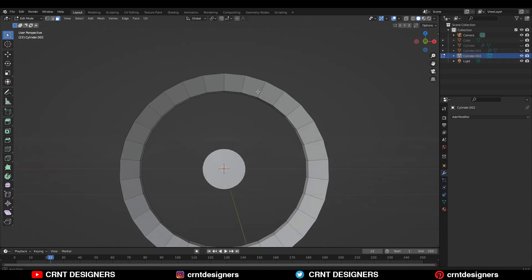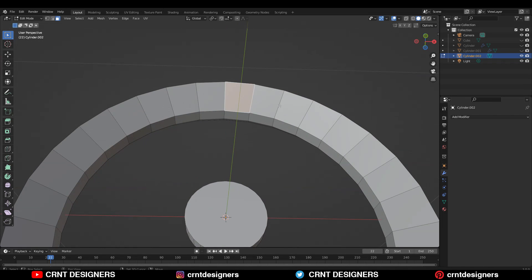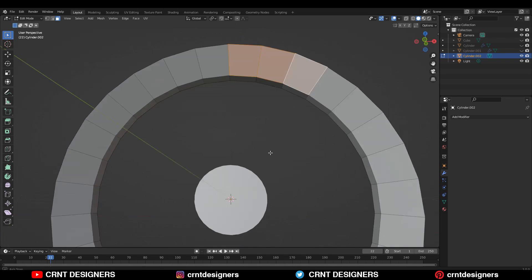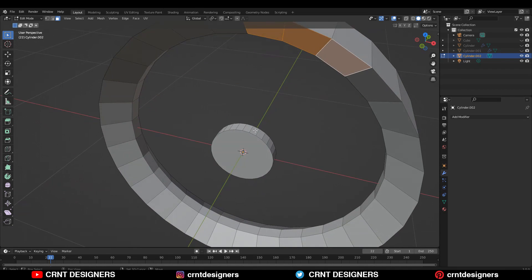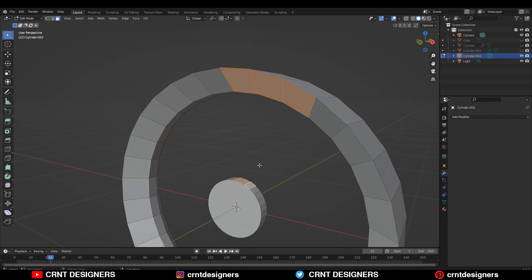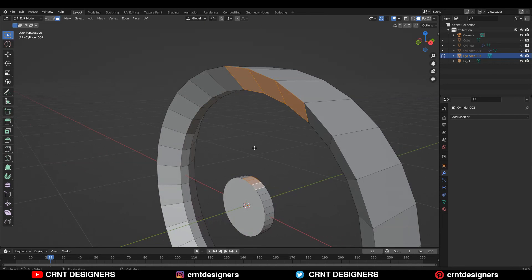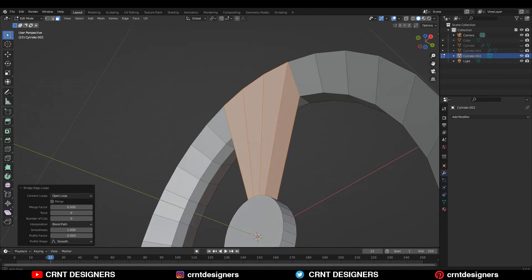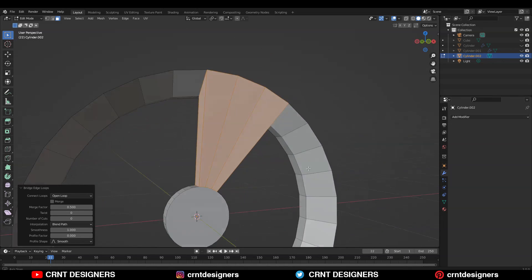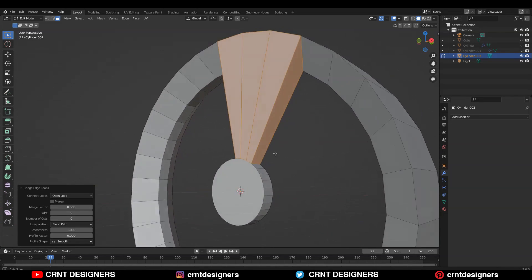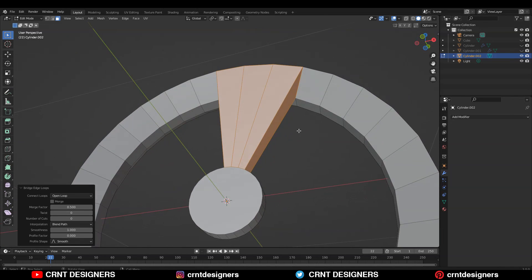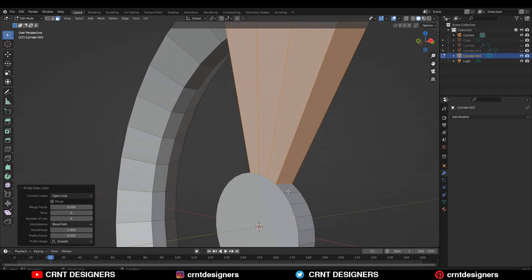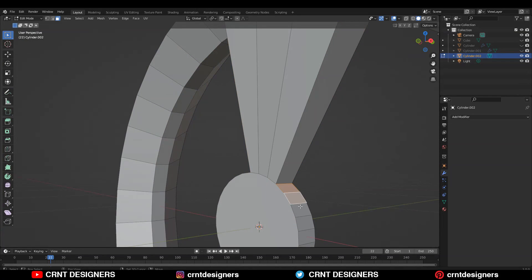After that we need to go to face mode and you need to select the faces like this — and three faces from this part also. After selecting the faces you need to right-click and then Bridge Faces. It will create a bridge in these faces. Then the same thing you need to do with the remaining ones — deselect three faces.